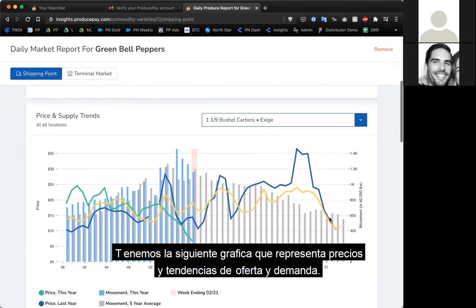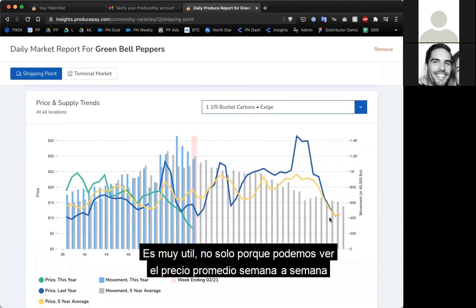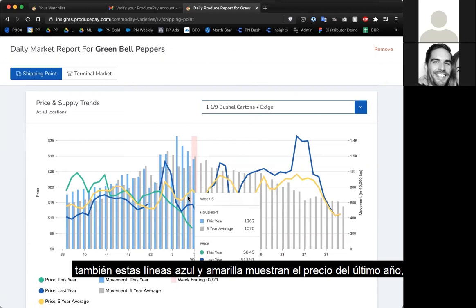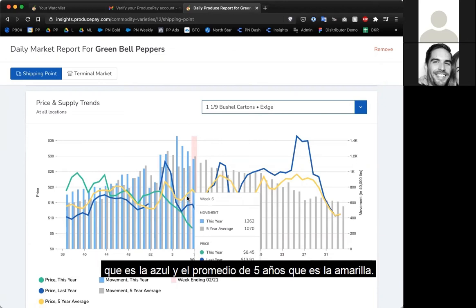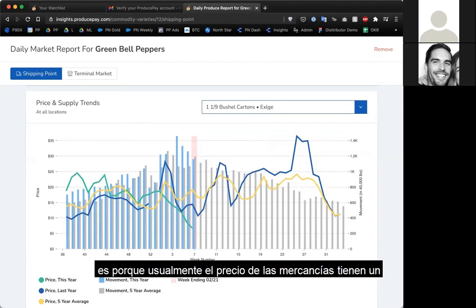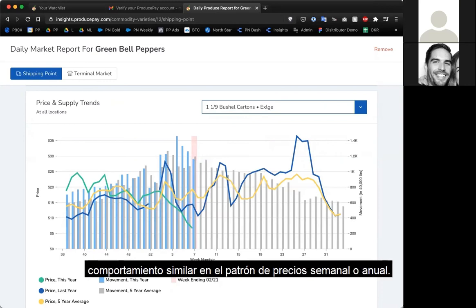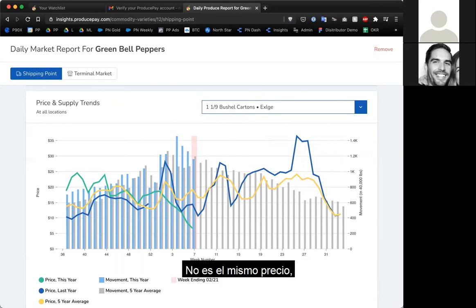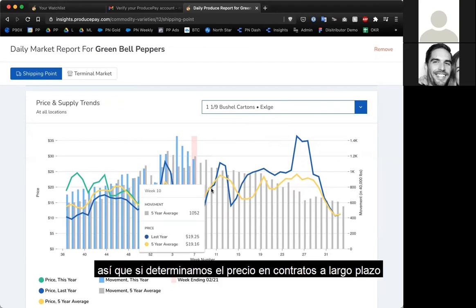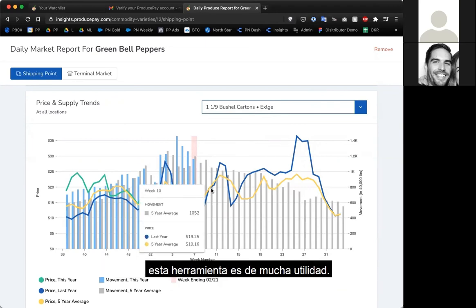The next chart is price and supply trends. This is really useful because you can see the average price week over week — the green line — plus last year's price as the blue line and the five-year average as the yellow line. The five-year average is important because commodity prices tend to trend up or down in similar patterns week over week, year over year. For example, in weeks 10, 11, and 12 of the year, prices tend to trend up. So if you're trying to determine pricing for a longer-term contract, this will help you.